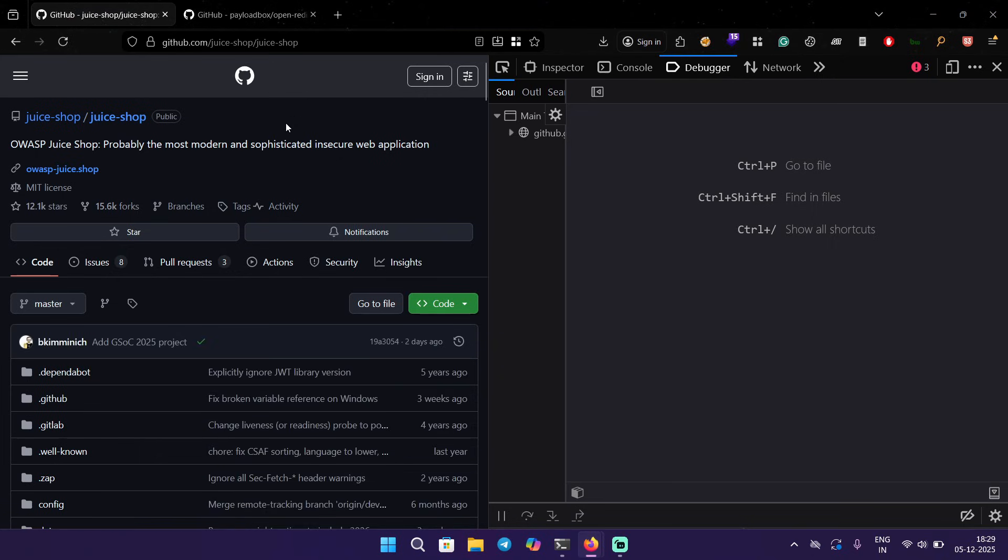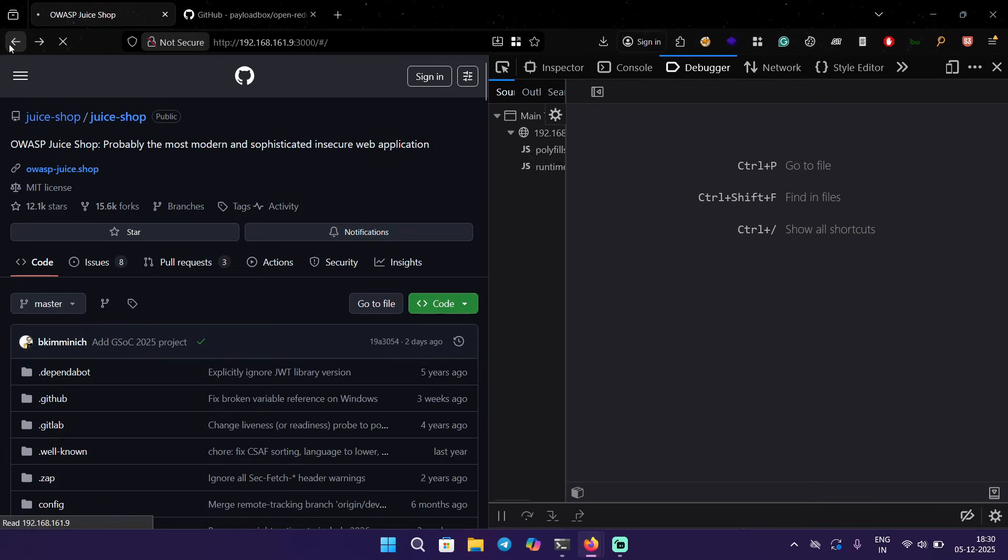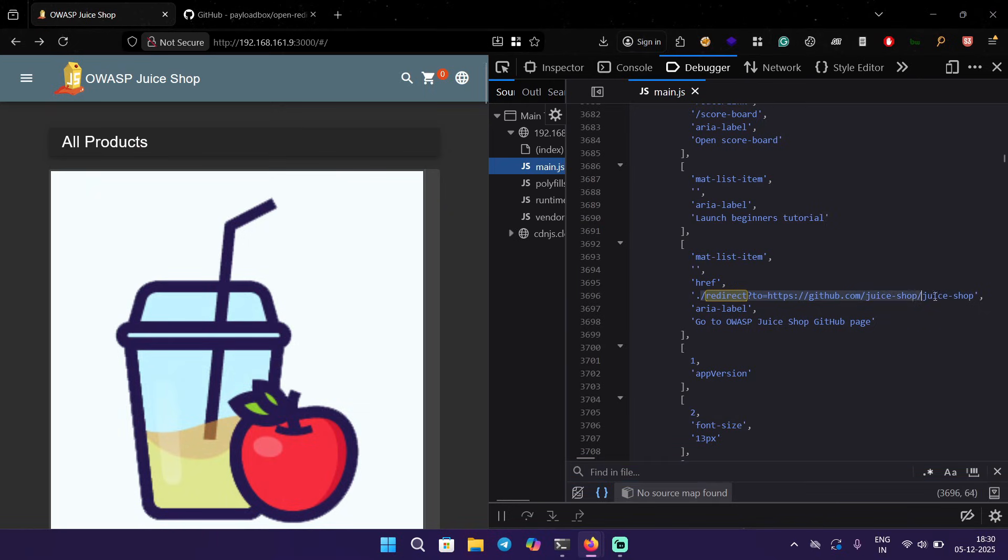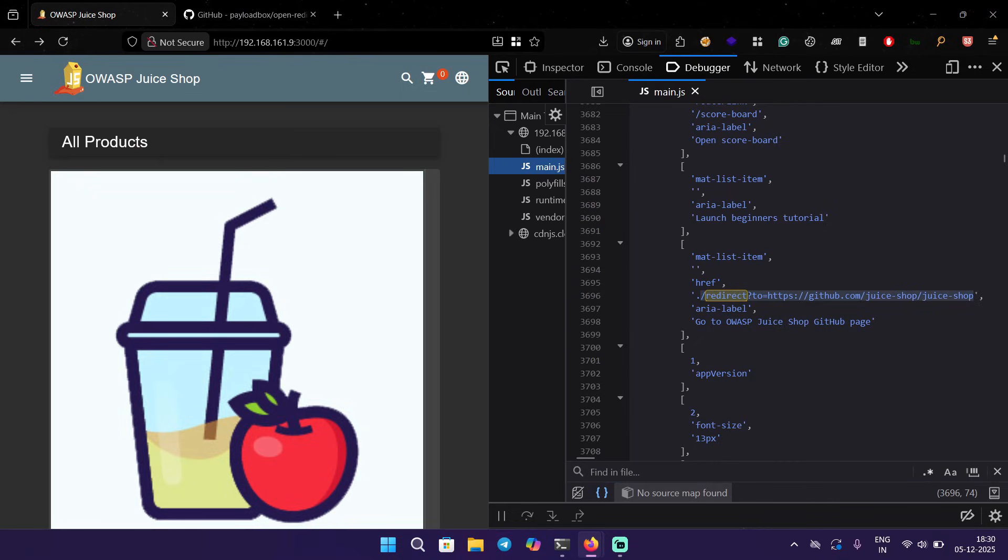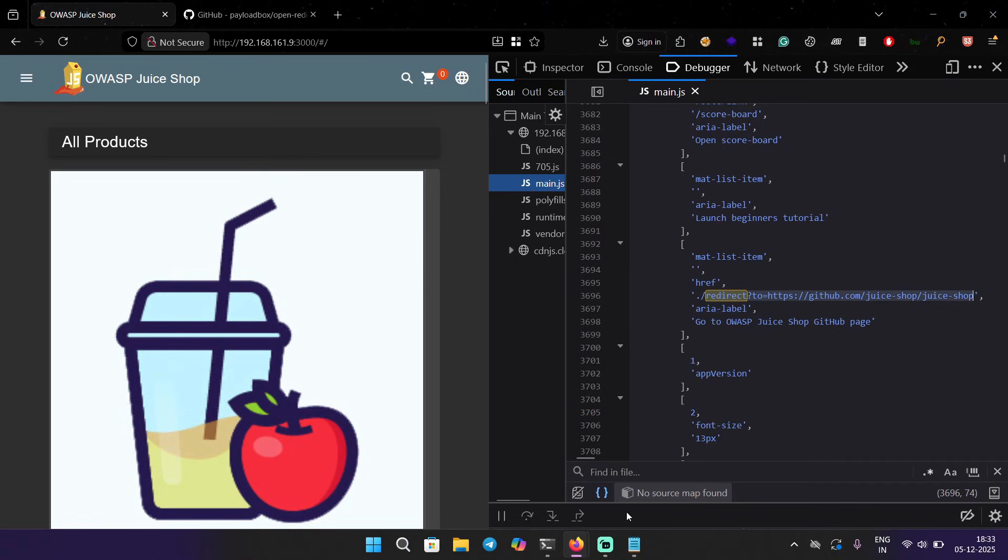Now let's try to bypass it. We're going to use this one to our advantage to bypass. We know that this is allowing us on this path, so let me open my notepad.